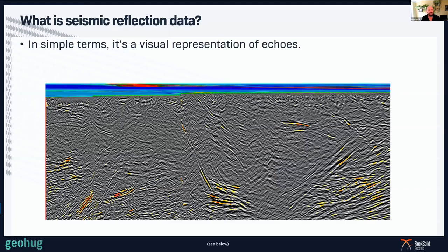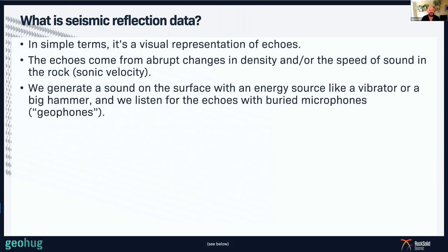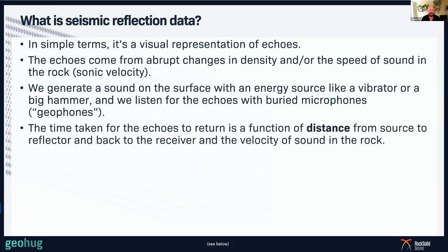So what is seismic reflection data? In simple terms, it's just a visual representation of echoes. Echoes come from abrupt changes in density and/or the speed of sound in the rock. We put energy into the ground using a source like a vibrator or a big hammer, and we listen for the echoes with a buried microphone. The time taken for those echoes to return is a function of the distance from the source to the reflector and back to the receiver, and the velocity of sound in the rock.